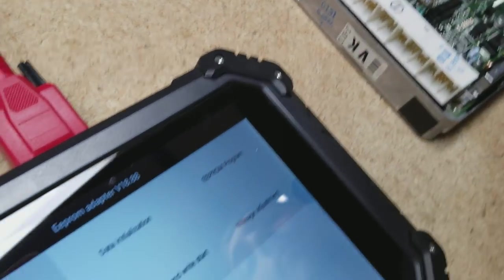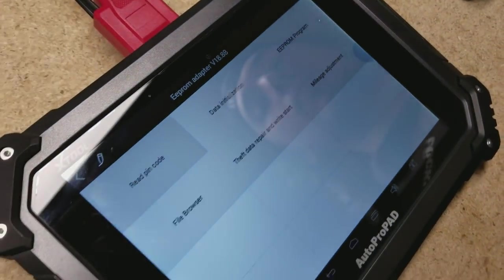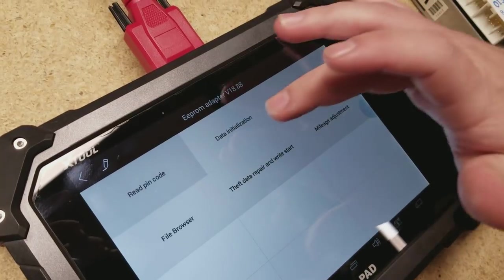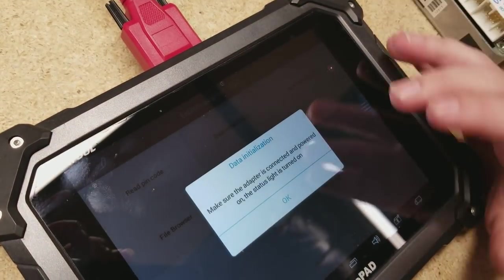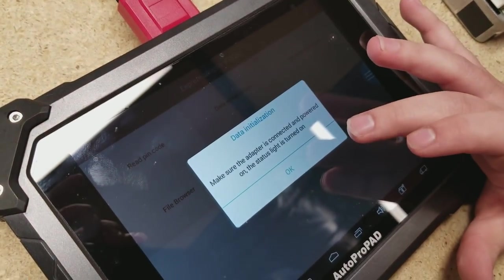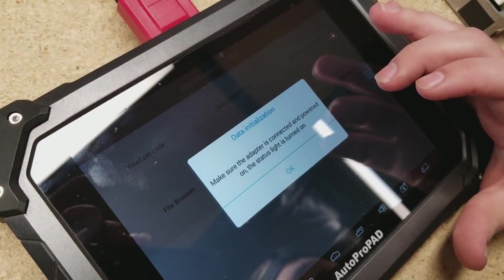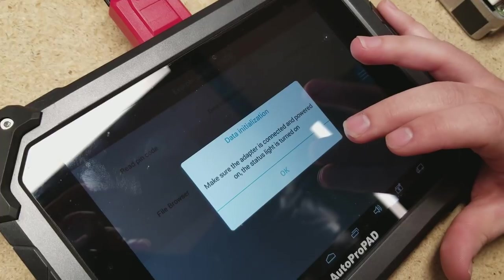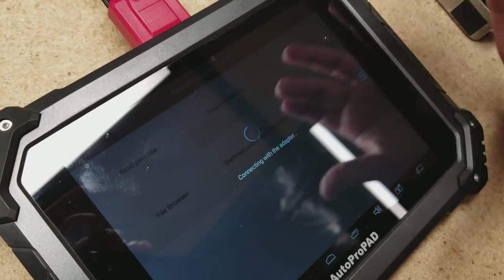So after we select EEPROM adapter on the AutoProPad, we're going to go to data initialization. Make sure the adapter is connected and powered on. The status light is turned on. OK.